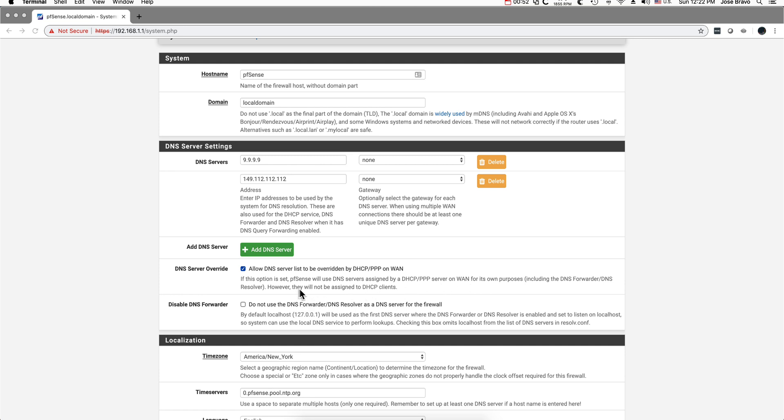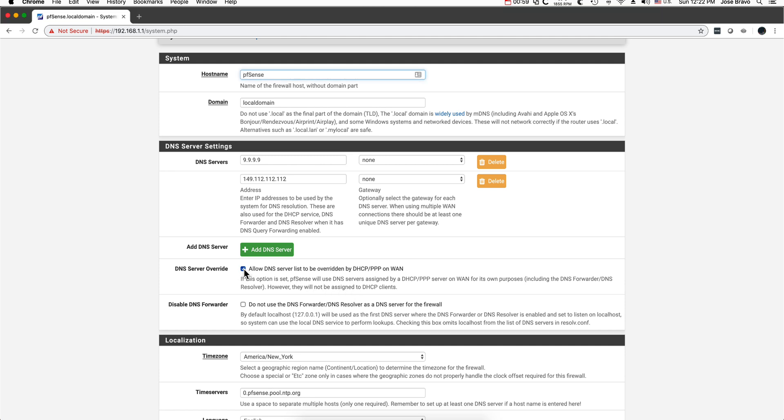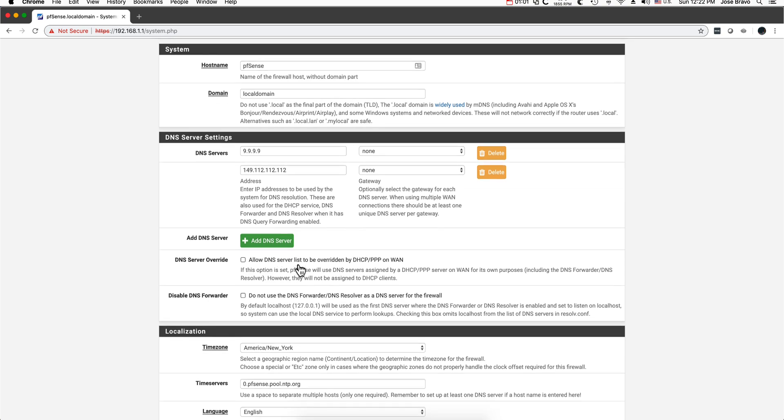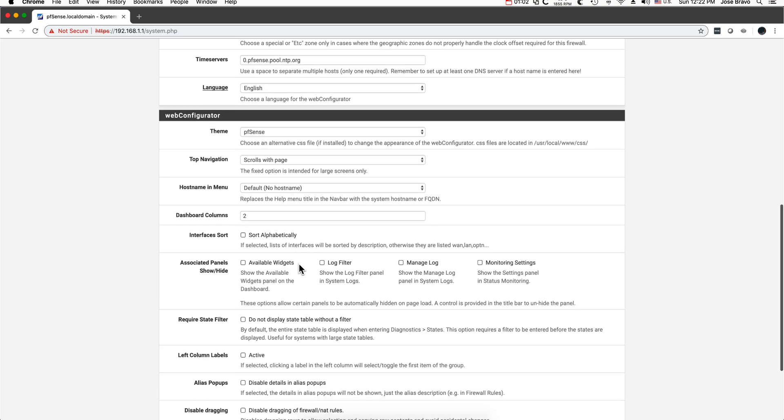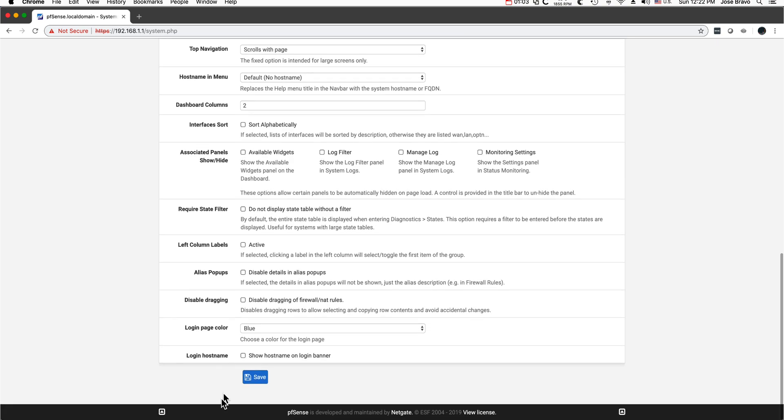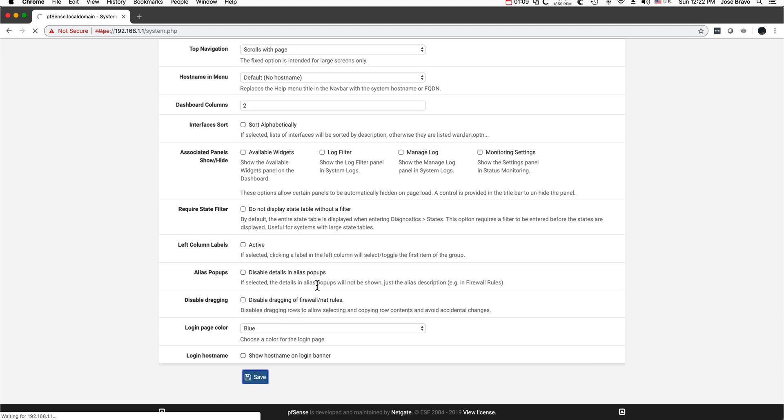However, they will not be assigned to DHCP clients. I'm not sure what that means, but I think that the safest option is to actually uncheck that one and click Save in order to increase your privacy a bit.